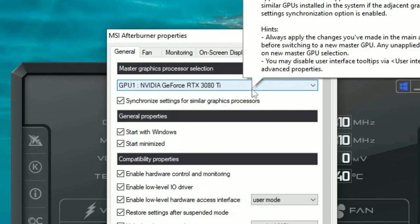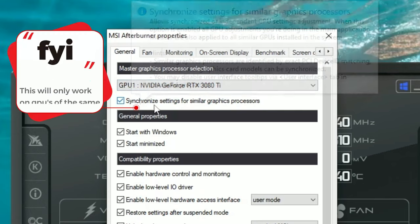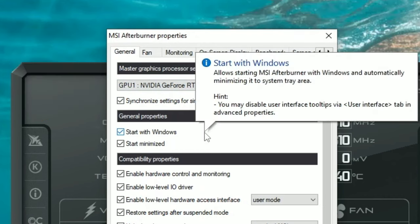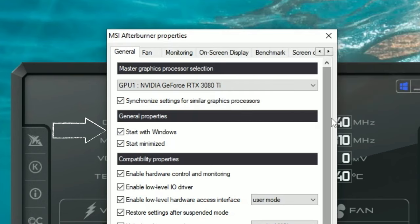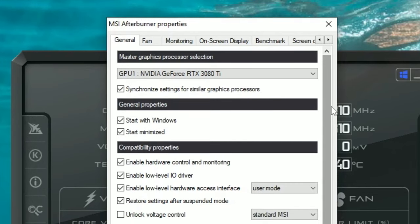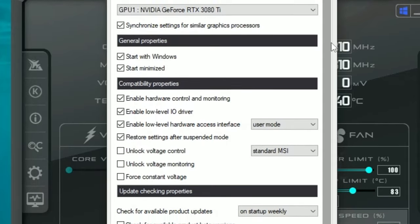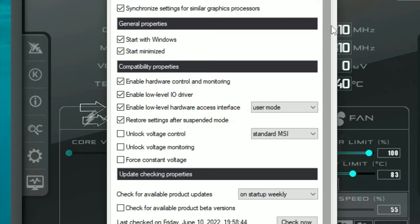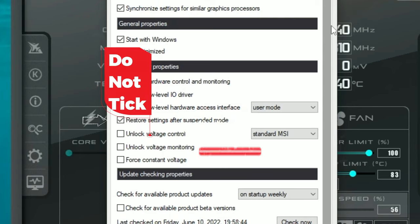If you have more than one GPU, you can also synchronize all the other GPUs to what you have here. Under general properties, make sure that 'Start with Windows' is ticked and 'Start Minimized' is ticked as well. Below that under compatibility properties, make sure that you have 'Enable Hardware Control and Monitoring,' 'Enable Low-Level I/O Driver,' 'Enable Low-Level Hardware Access Interface,' and 'Restore Settings After Suspended Mode' all checked.